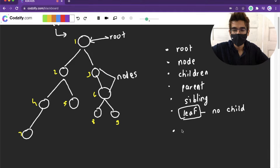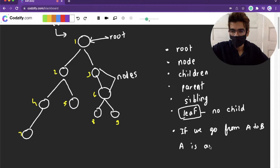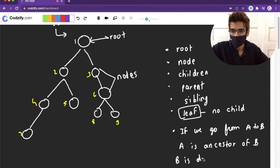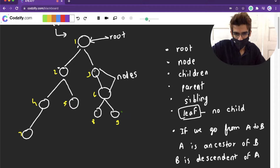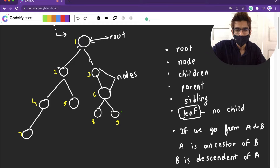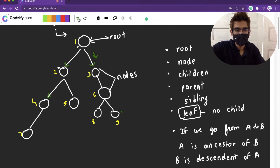The next terminology is ancestor and descendant. If we go from A to B, then A is called the ancestor of B and B is called the descendant of A. For example, consider node 9 — nodes 1, 3, and 6 are called ancestors of 9 because we travel through the path 1, 3, 6 to reach 9. And 9 is the descendant of those nodes. We can go in one direction only: from 1 to 2 we can go, but from 2 to 1 we cannot. This is unidirectional, not bidirectional.